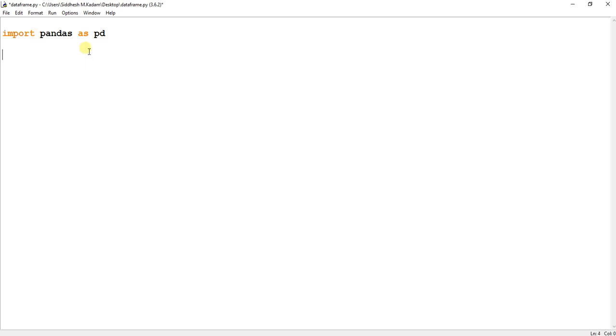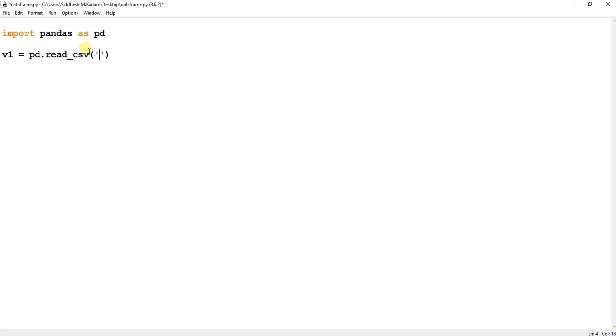What I'm going to do is create another variable, suppose I name it v1, a new variable. Over here I'm going to call a pandas module pd.read_csv, and over here I will pass the path of the CSV file that I want to convert into an HTML.